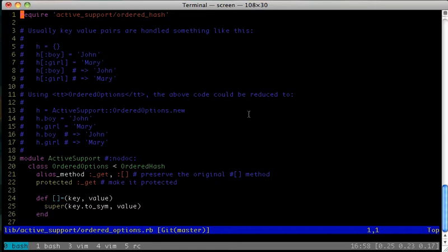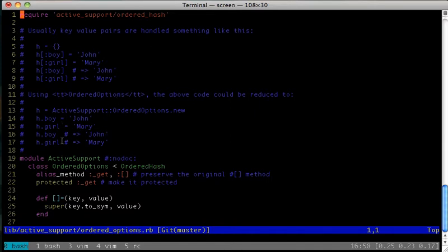Looking at the comments at the top of the file, we see the normal way we'd assign to and retrieve values from a standard hash. OrderedOptions hashes let us do this a little differently, by calling what look like methods defined on the hash.